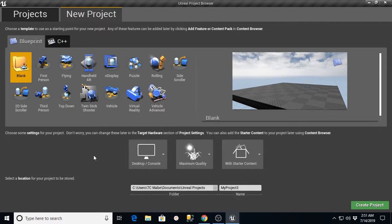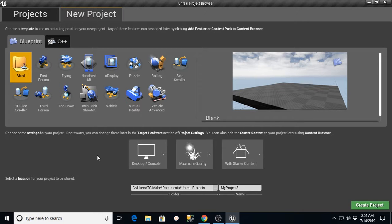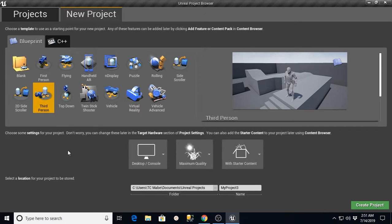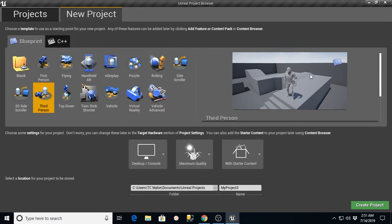Hi, this is TC Mabe with TC Gaming. I wanted to walk you through the process I used to create a new project for third person and then add a Polygon Asset Pack from Cinti Studios and convert the default mannequin to be able to use the characters that are provided in the Cinti Asset Pack. I'm going to walk you through that process.